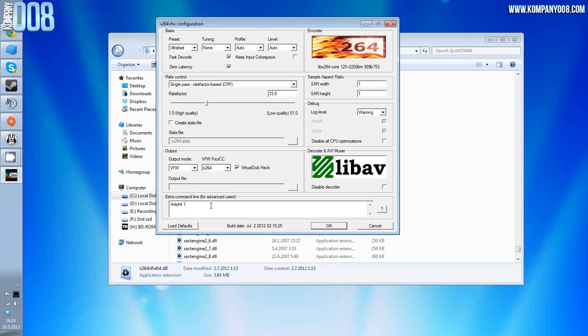Most of the guides on the internet say keyint 15. Okay, it works, but basically it takes a keyframe every 15 frames or something, so rendering and playback for the files becomes almost useless.